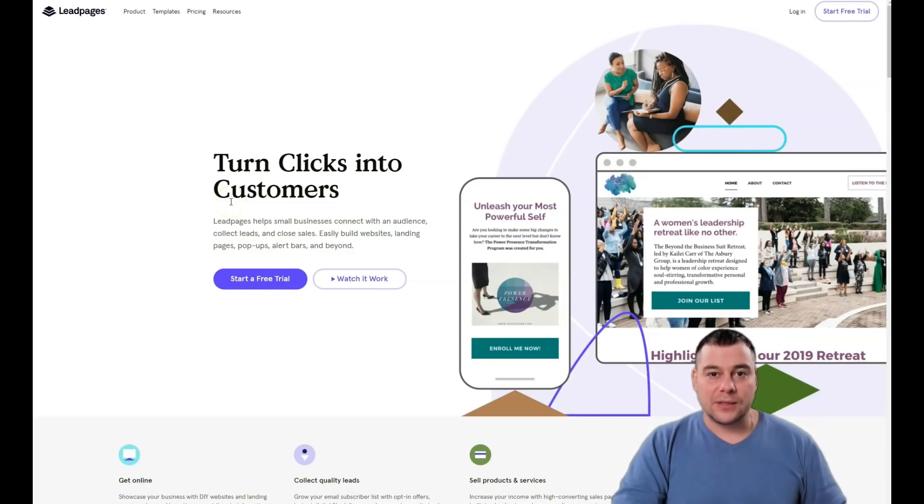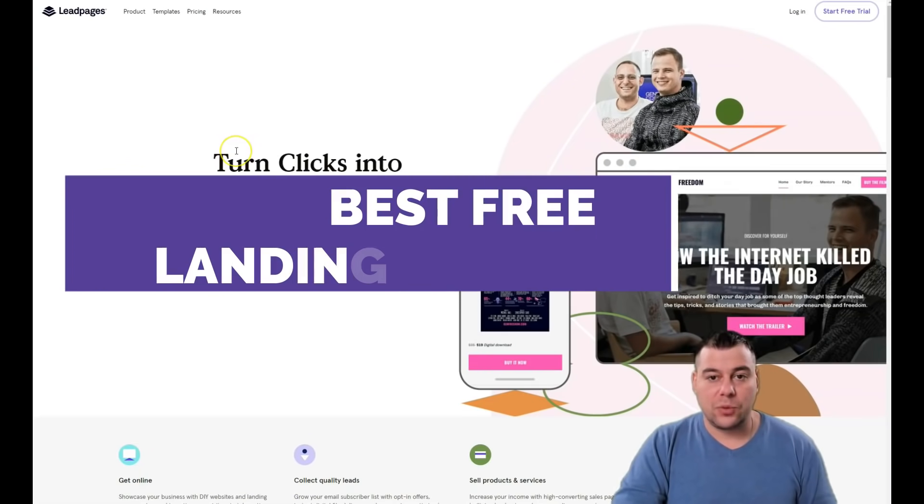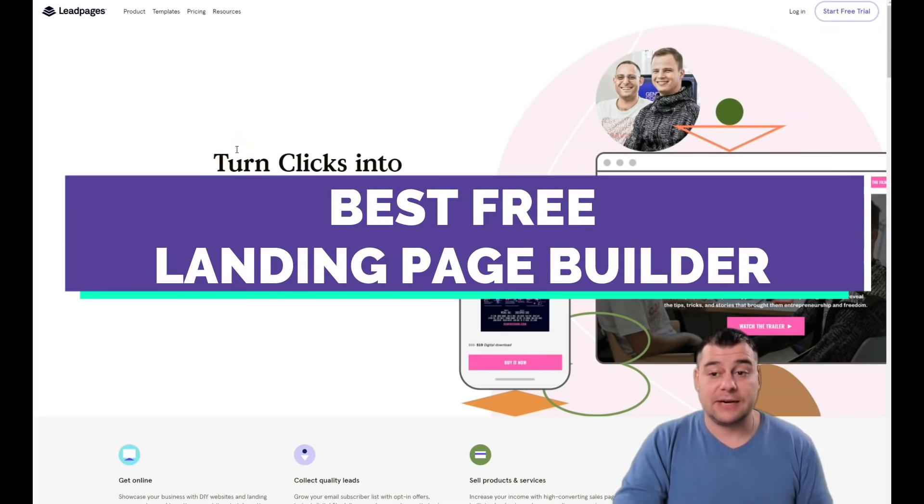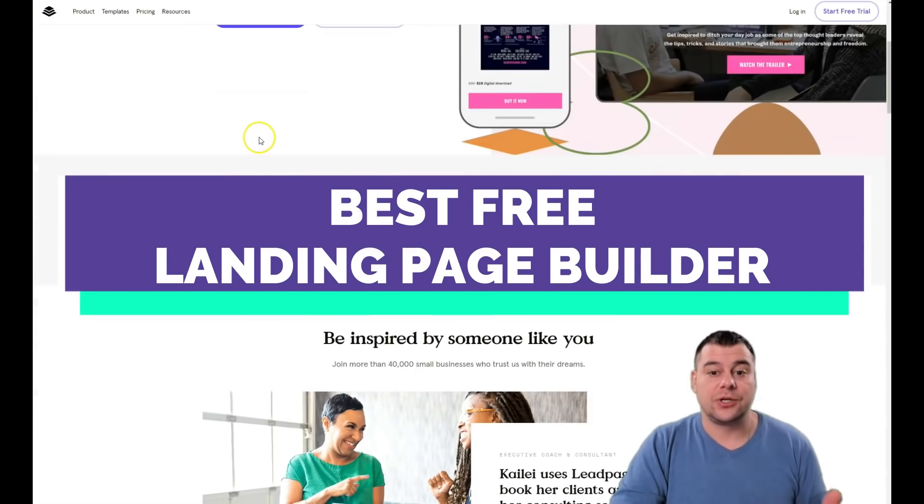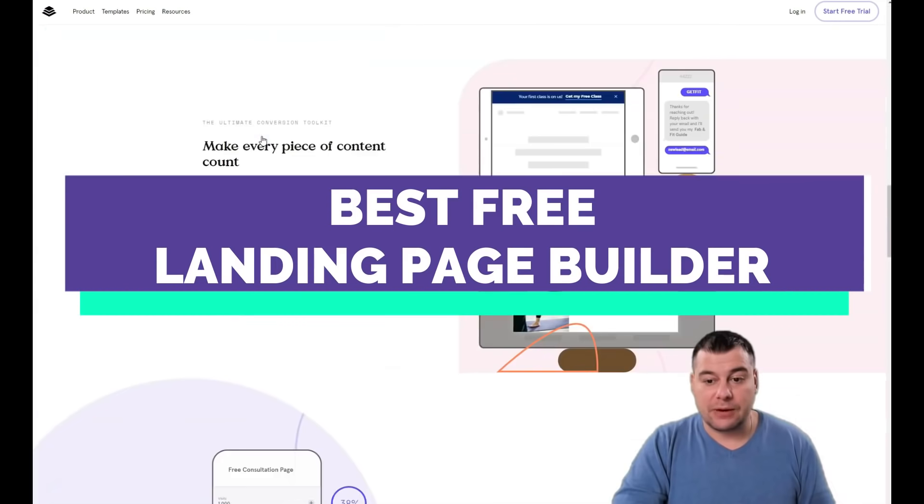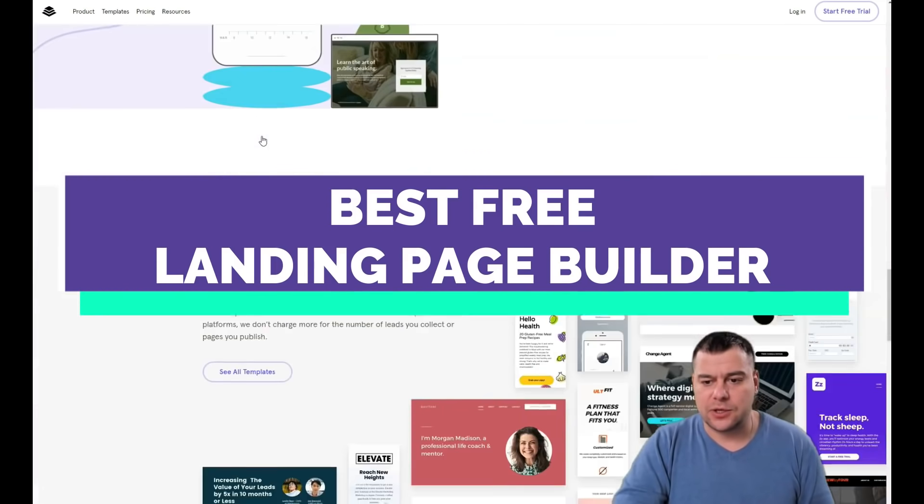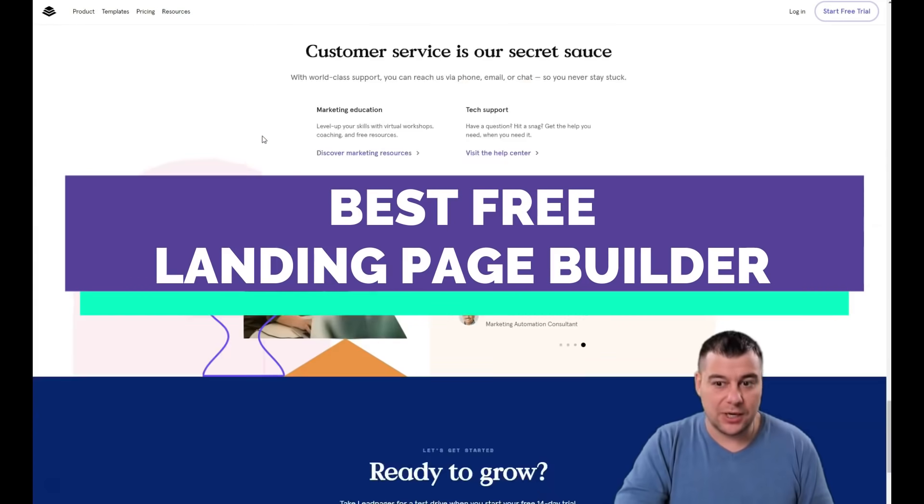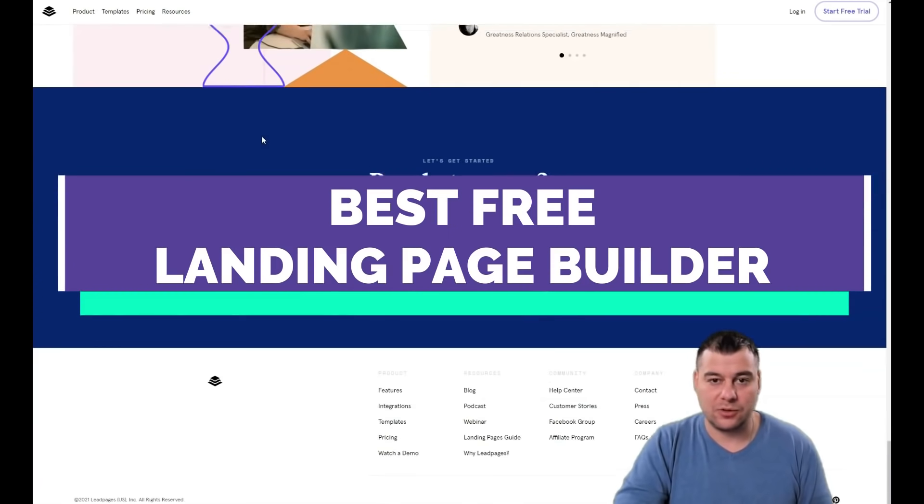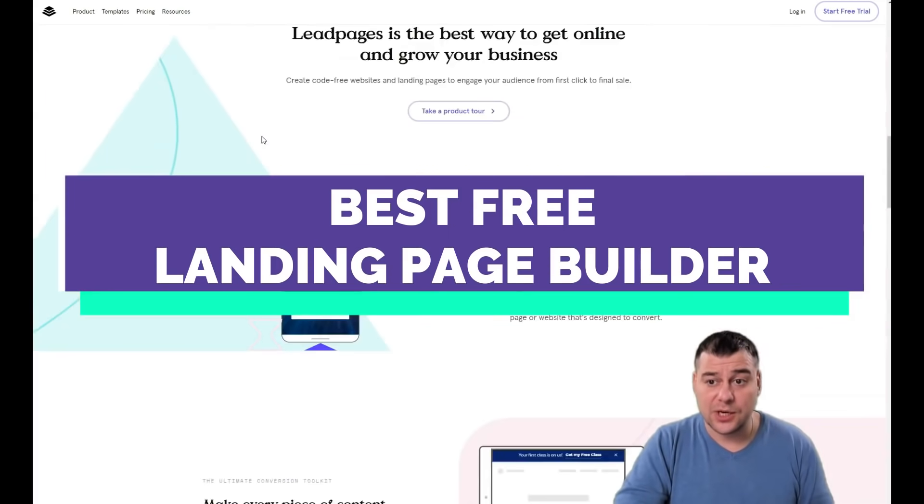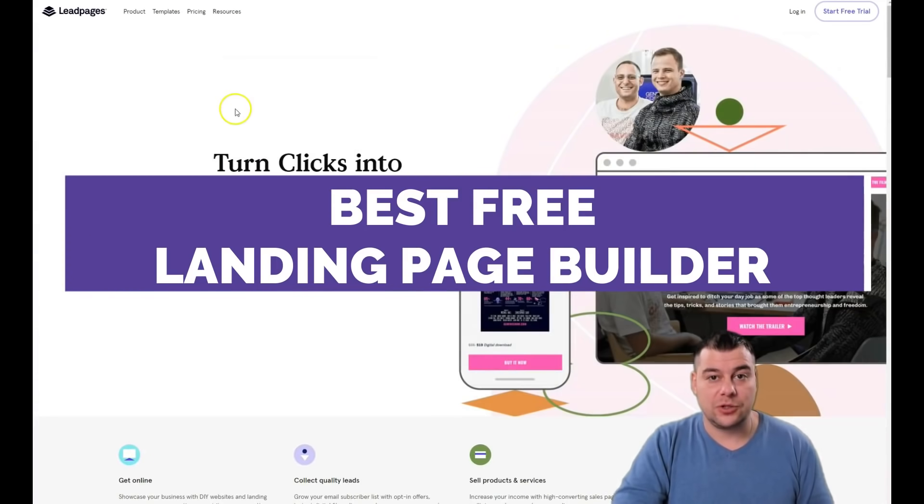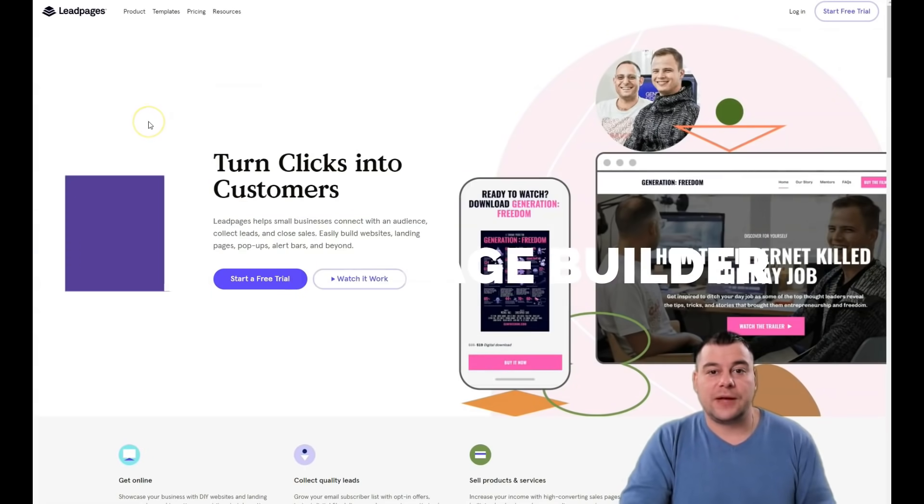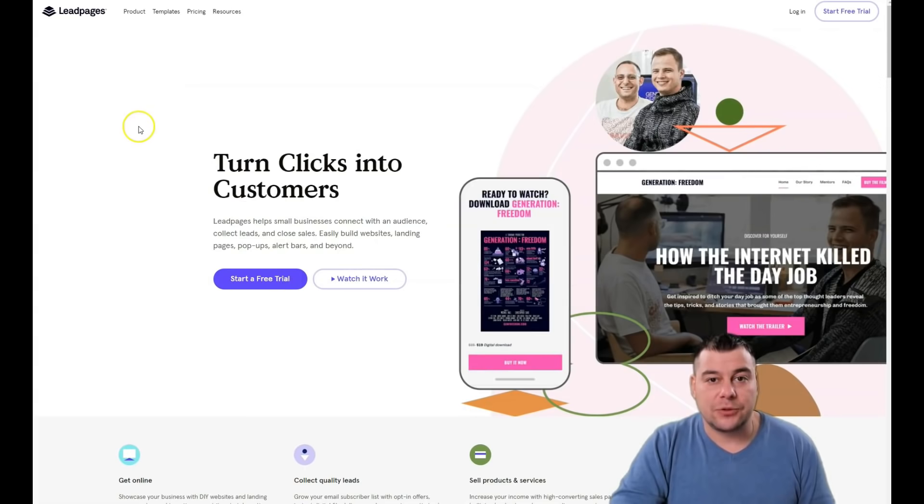Hi guys and welcome. If you want to build web pages, landing pages, or websites, you need to use a platform that can help you do that very fast and easy because you probably don't have time to learn coding, web design, and so on.